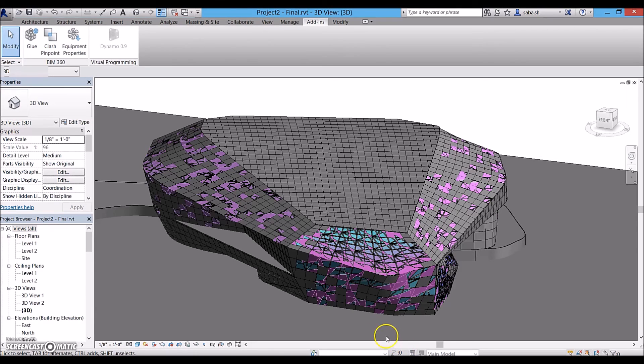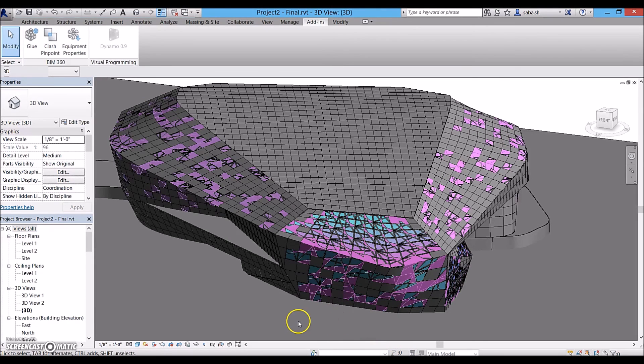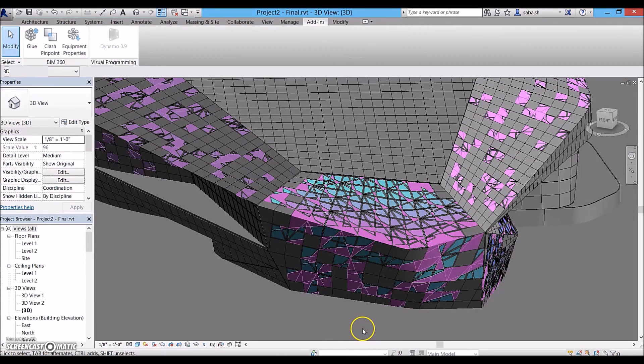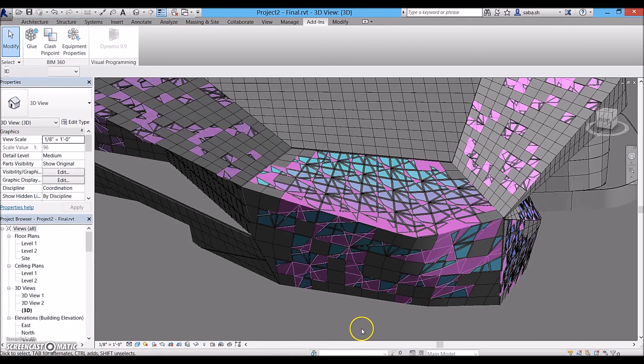So, this is how I used dynamo to do automation in the modeling process. Thank you.